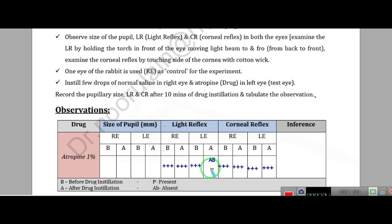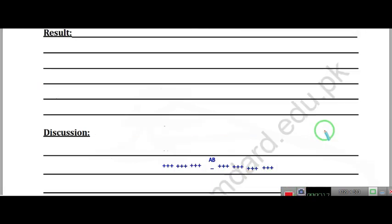Cycloplegia is also occurring. Atropine abolishes light reflex, which is completely absent. The corneal reflex, both in the right eye (control) and left eye (treated), remains the same. For the result discussion, you have to write yourself — state what is absent and what is present in your own words.